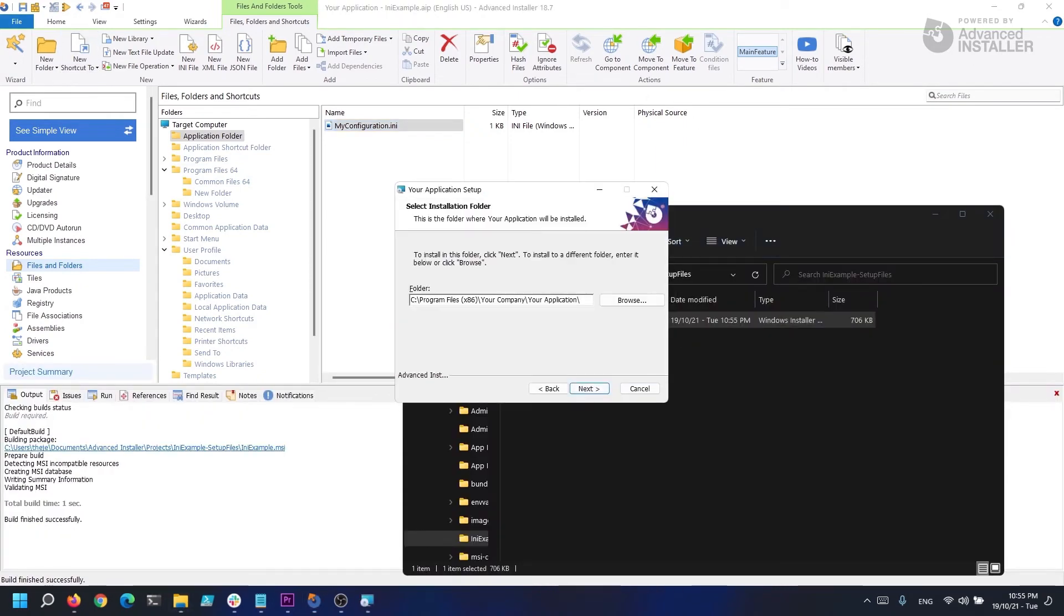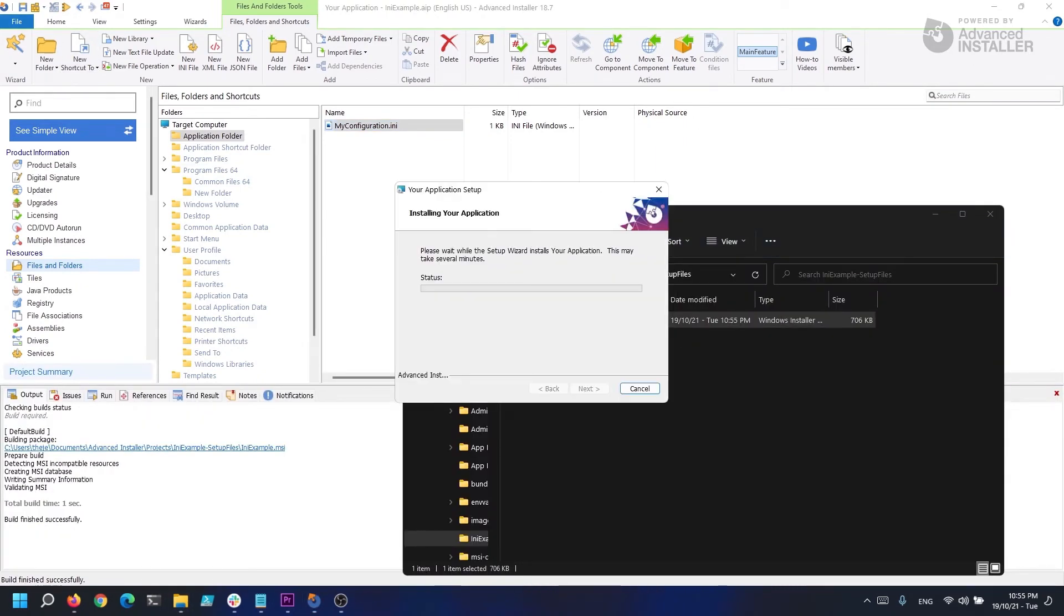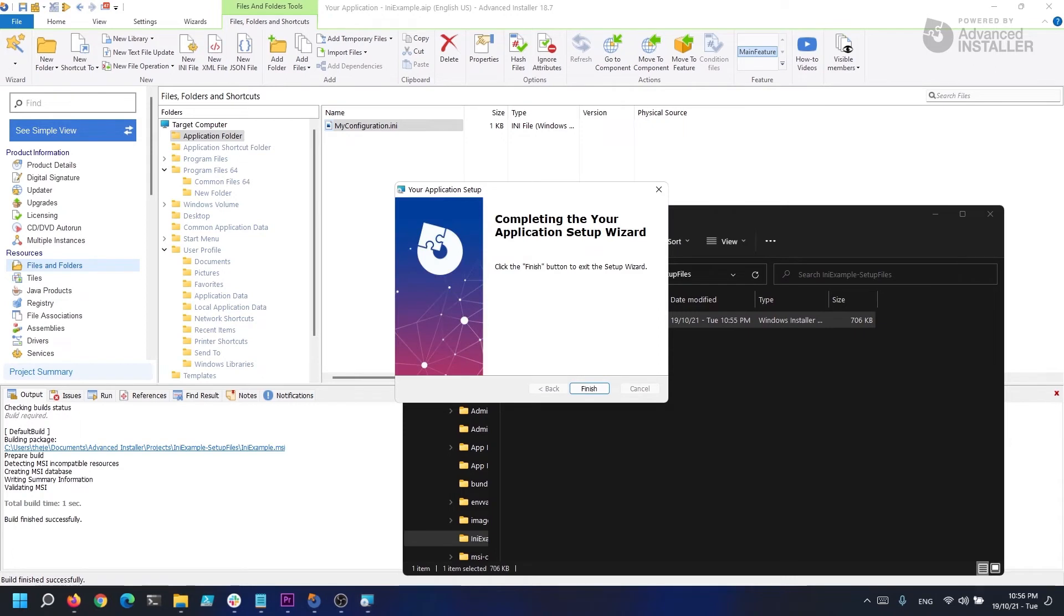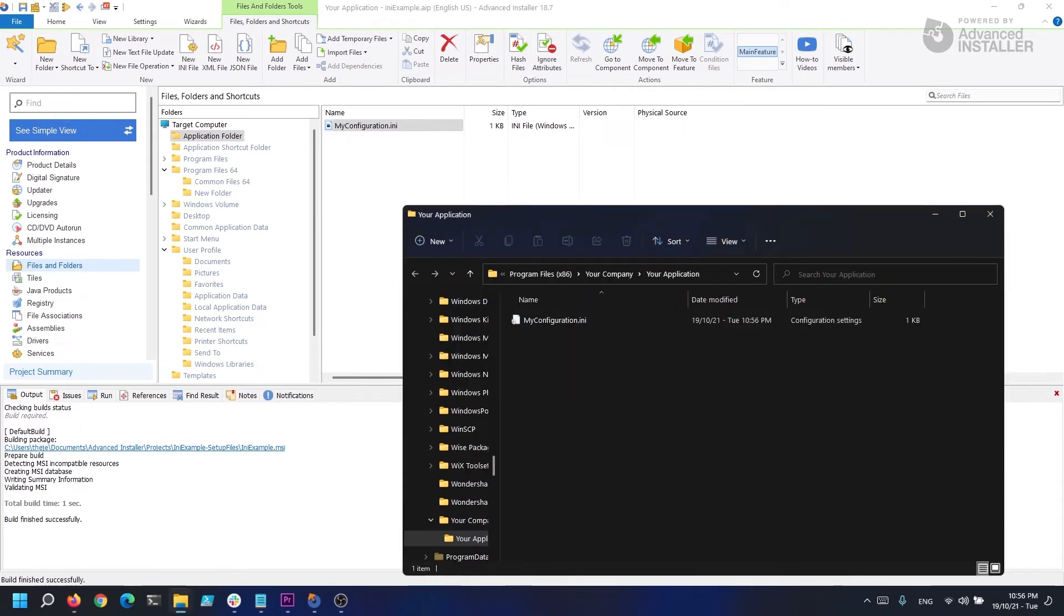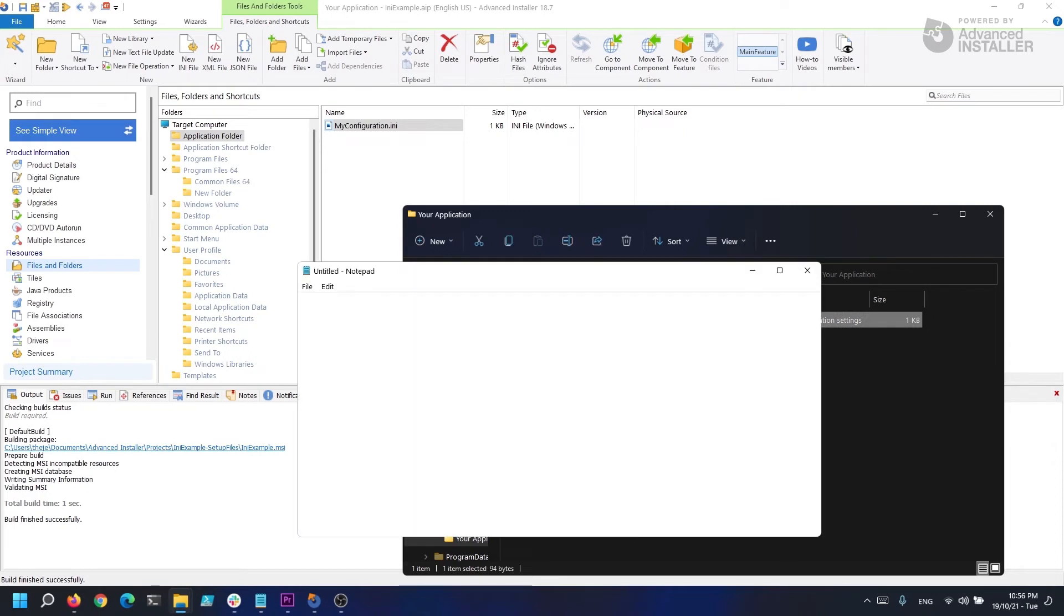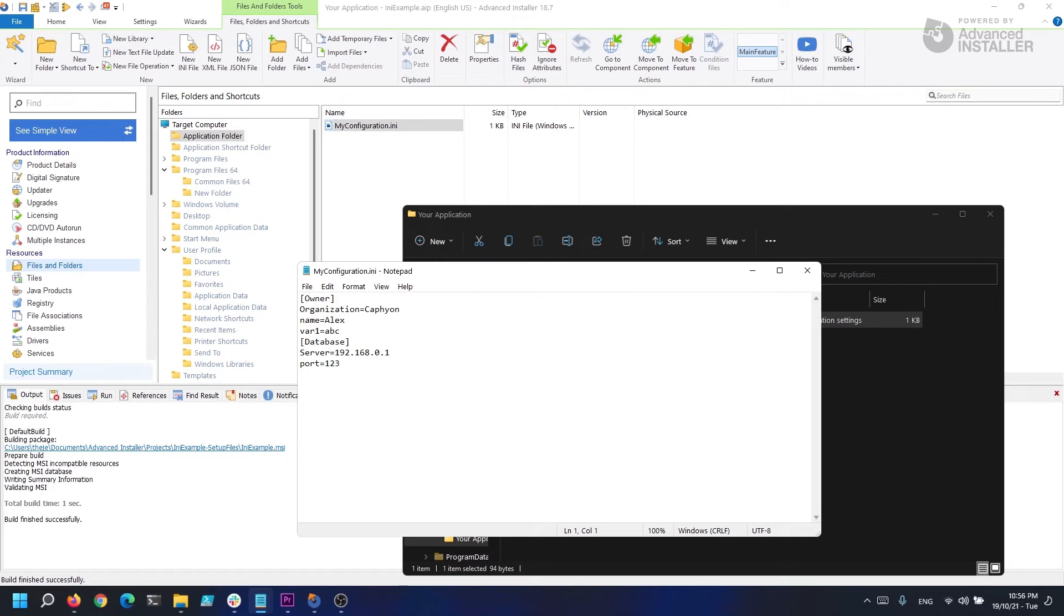That's all there is to it. When you install your MSI, this INI file will be created by your installer. If the file already exists on the machine, it will update the sections and entries based on the options you choose when creating it in Advanced Installer.